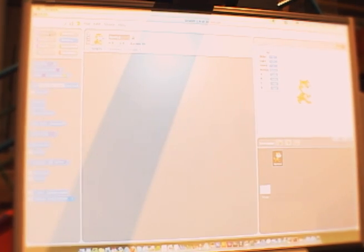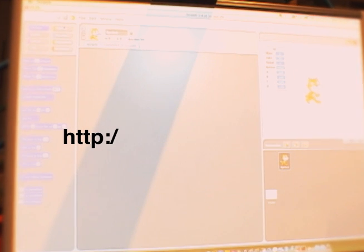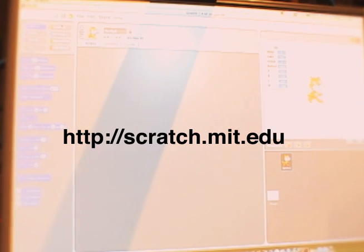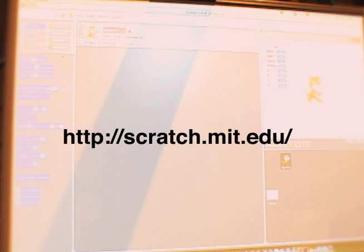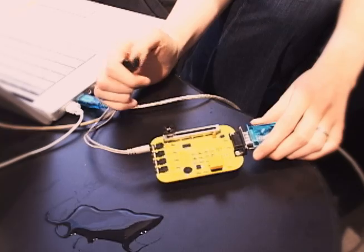So, this is Scratch. It's really easy to create your own stories, games, music, and animations. The core principle behind Scratch is you build things by snapping blocks together, much in the way that you build things with Lego by snapping blocks together.